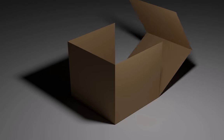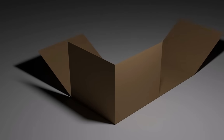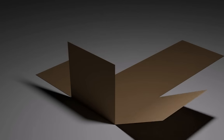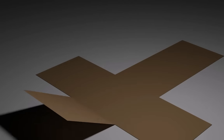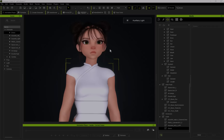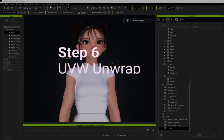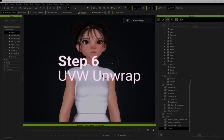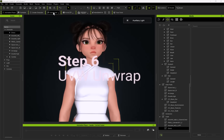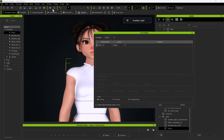Next we need to UVW unwrap the clothing and the accessories. The quickest and best way to explain what UVW unwrap is, it's a bit like unfolding a cardboard box onto a flat sheet to be able to paint it. The quickest way I can think about unwrapping these clothes is using the UV Master plugin in ZBrush. So back to ZBrush we go.